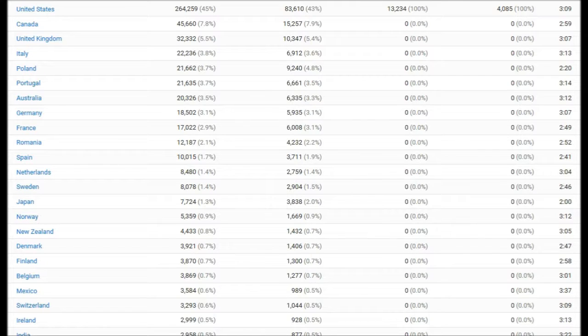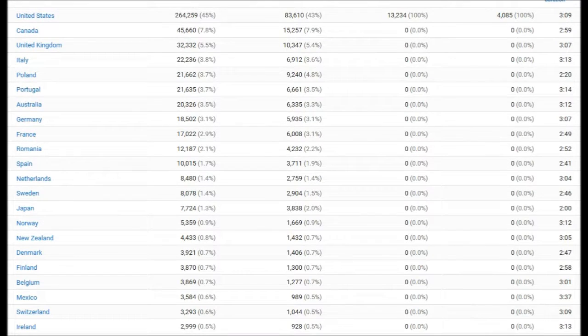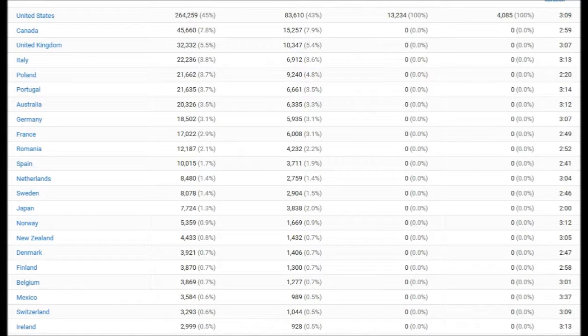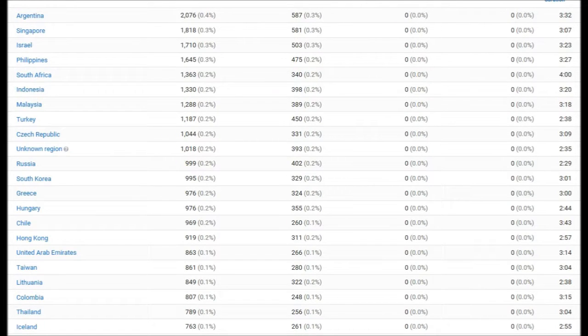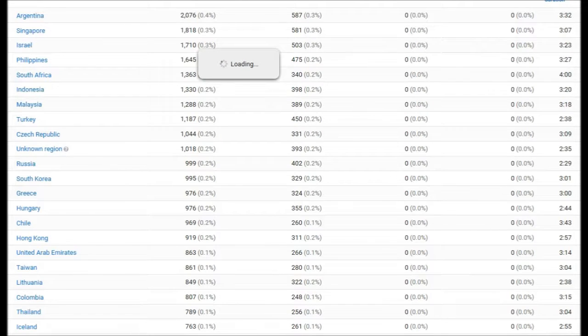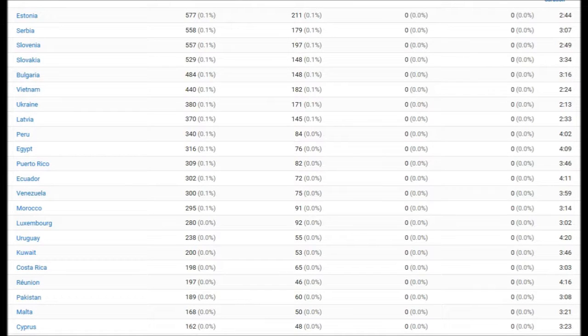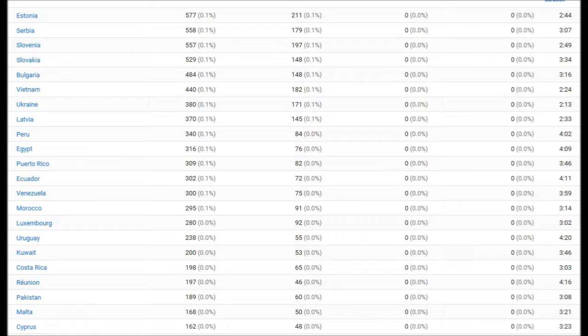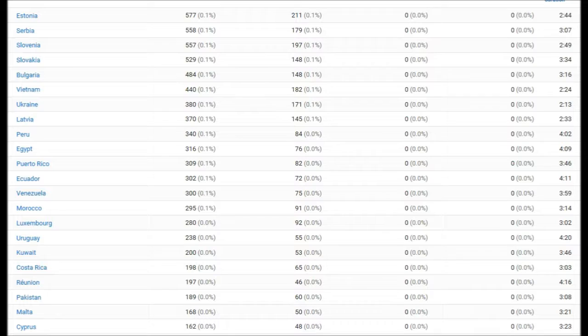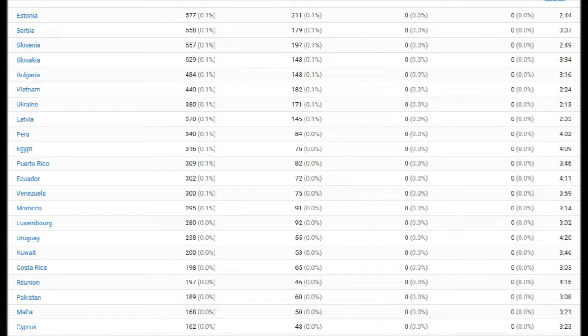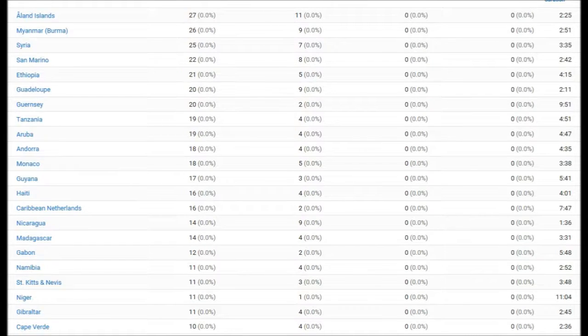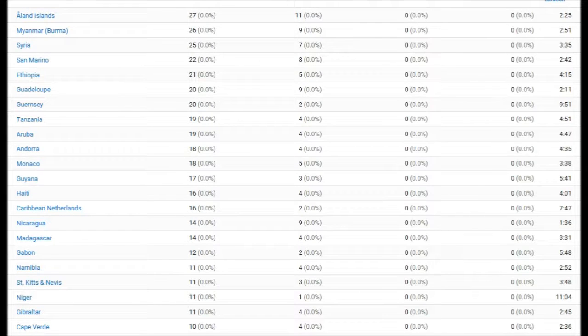Things start to drop off here, but if we go further down the list, you get an idea of how far your drawing machine is getting appreciated. Here's Kuwait, Uruguay, Pakistan, Cyprus, Algeria. Here we have Gabon, Madagascar, Nicaragua, Haiti.